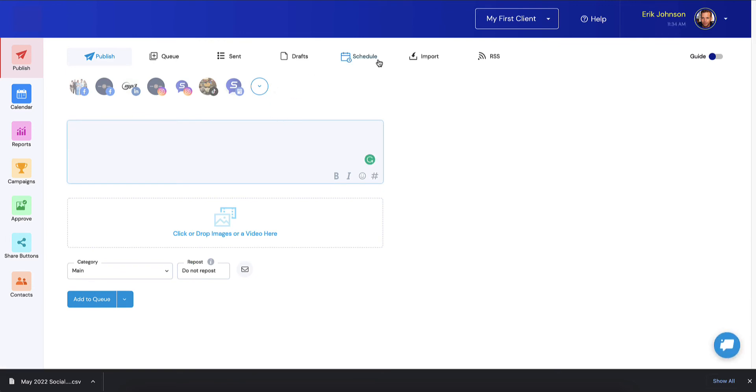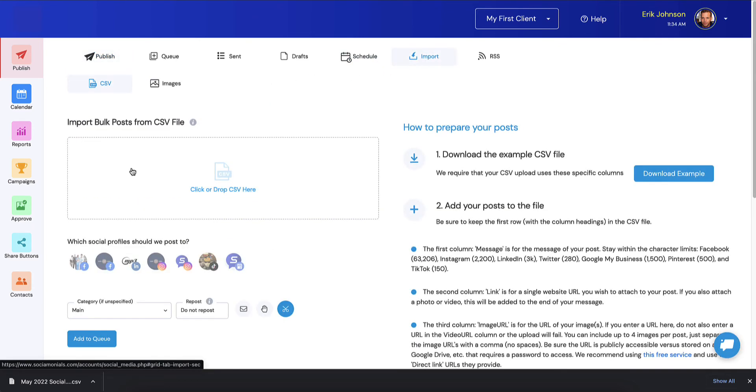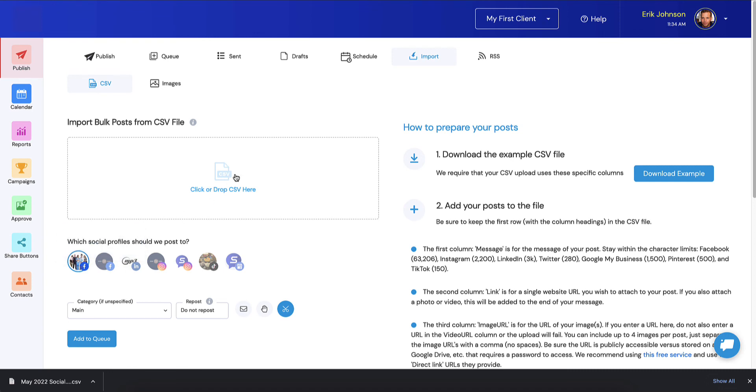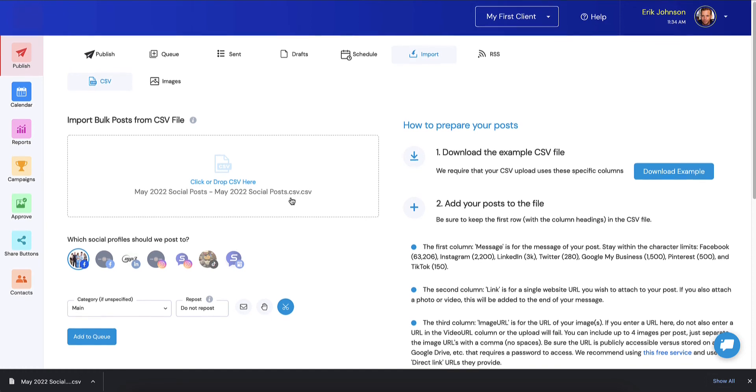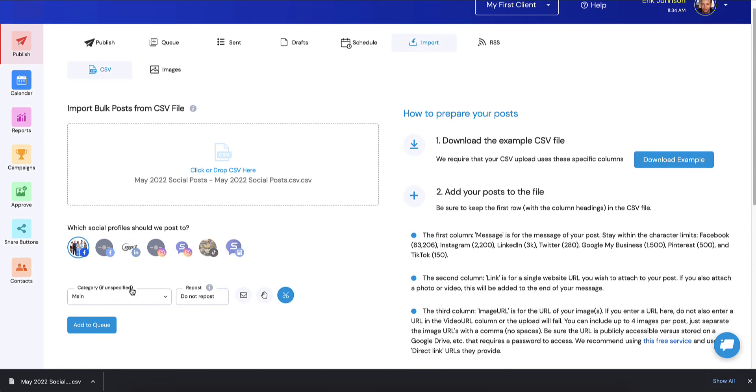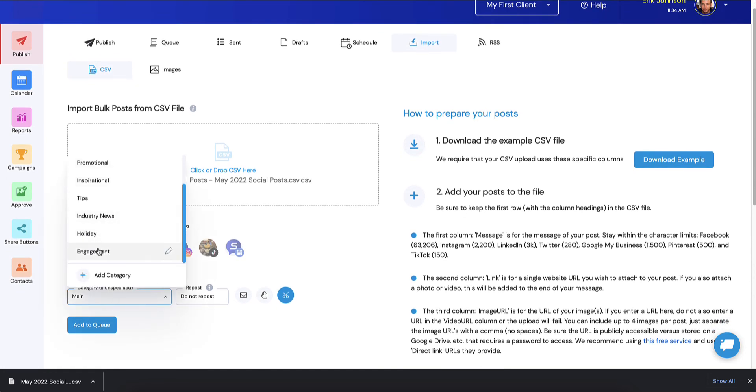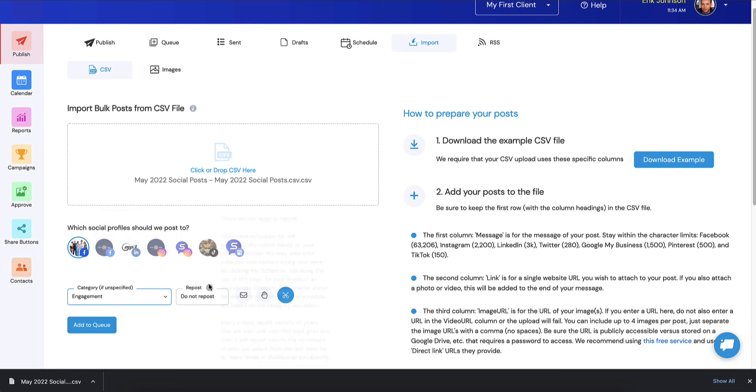Let's jump back over to Import. I'm going to select the social networks and then I'm going to drag my CSV that I just downloaded right up here. Just make sure that's the actual name of it so you make sure you're not uploading the wrong thing.